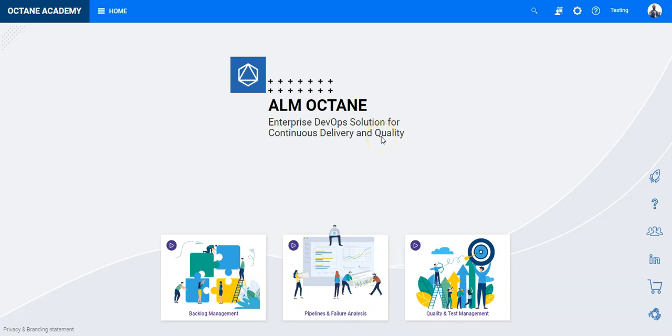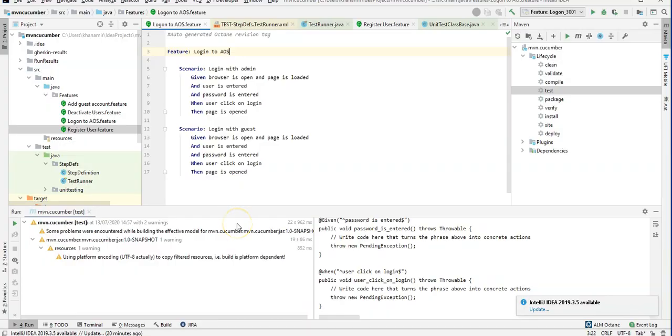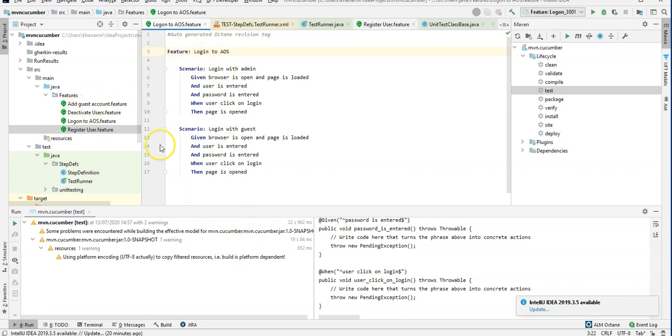So let's go first into your Maven project to see if your test cases are running. Here I have a very simple and small Maven Cucumber test project, a few files which have few scenarios. Some of them are automated, others are not.